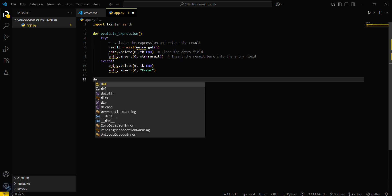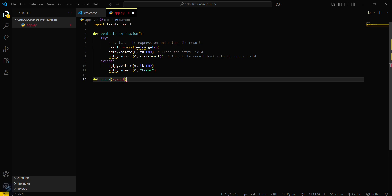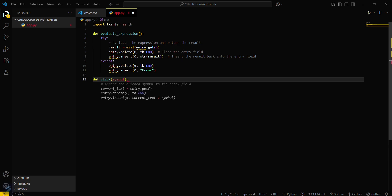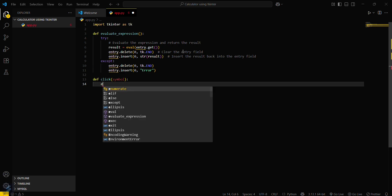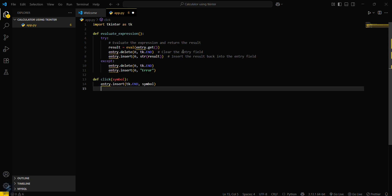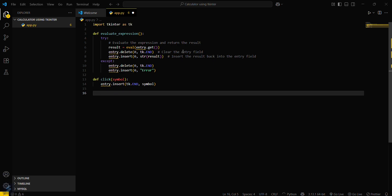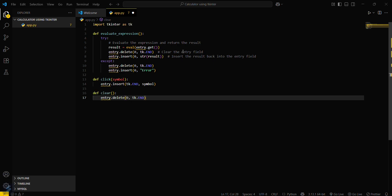Now you have to define a click function with parameter symbol. Entry dot insert tk dot end and symbol.